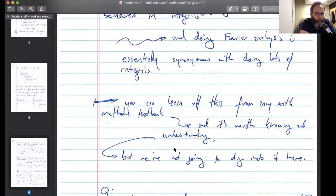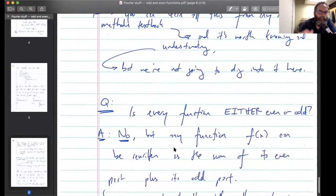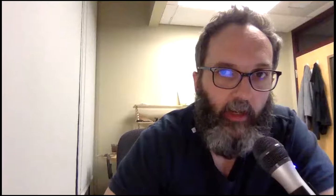We're not going to dig into all the rules here, because it would turn into just: here's a homework problem, calculate this integral, is it zero? Yeah, it should be because we set it up to be — and that doesn't seem as useful as calculating something we're actually interested in and learning those rules in the process. Is every function either even or odd? No, but you can always decompose it into the sum of an even part plus an odd part, and that's also pretty easy to prove. There are a slew of other things we can say about odd and even functions, but I'm not going to dig into all of them.